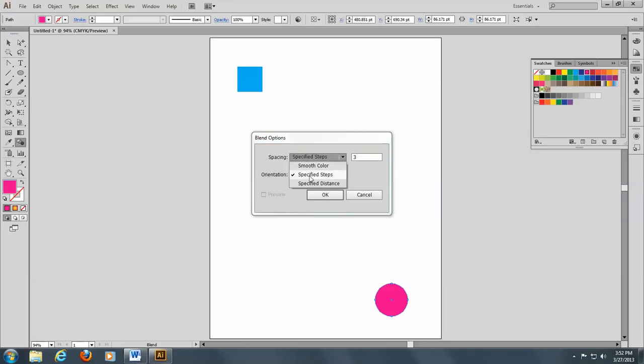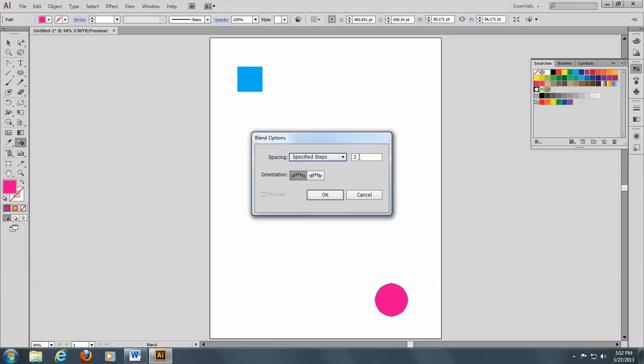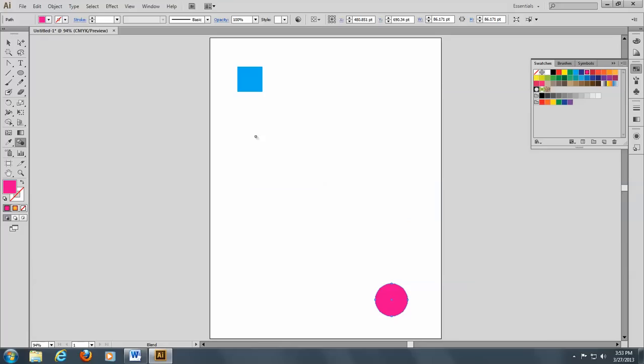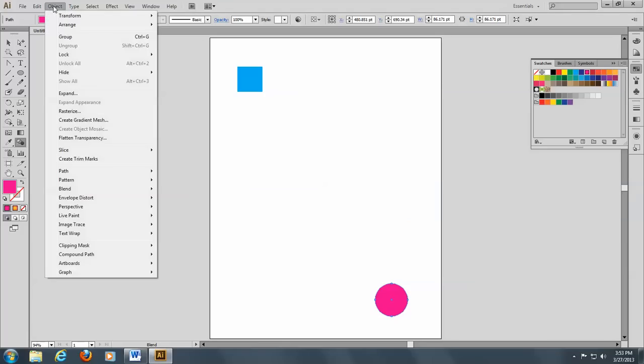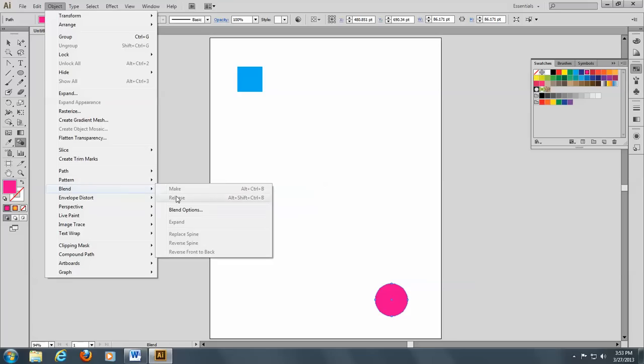You can do smooth color, specified distance, and specified steps. We're going to specify eight steps here and click on OK. And you can also get that by going to Object and Blend and Blend Options here.